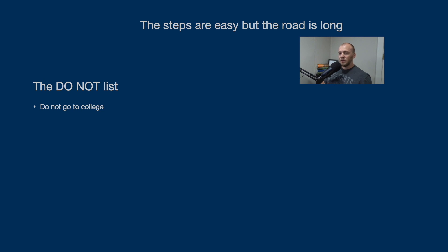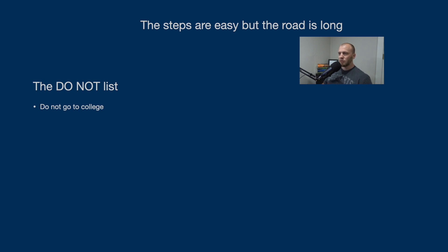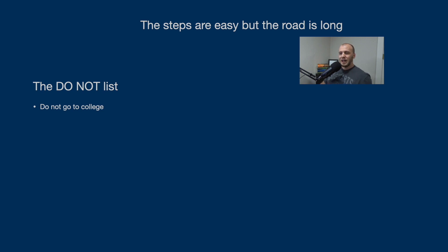I would skip college altogether and just go straight into self-learning. If you're wondering, is it worth it to go to college? MIT actually offers their cybersecurity graduate course for free, and I'll link it down below in the description. When I listened to that, somebody pointed it out to me not too long ago.